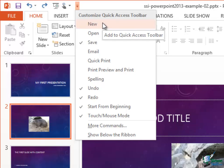And you'll see that some of them are ticked and some of them are not ticked. The ones that are ticked are Save, Undo, Redo, Start from Beginning, and Touch Mouse Mode.